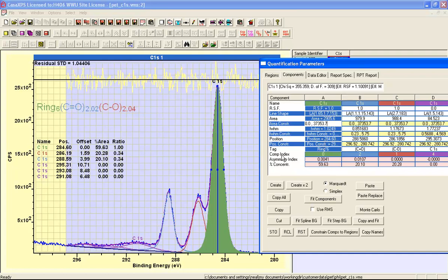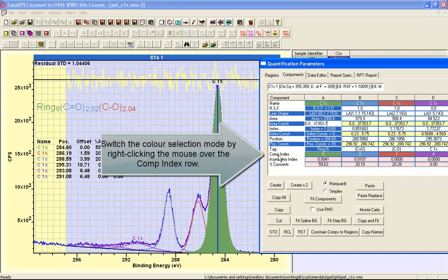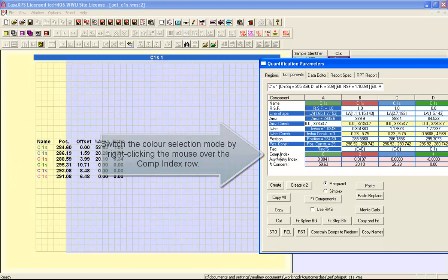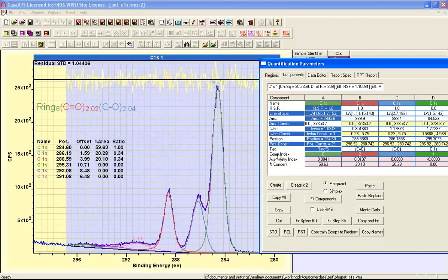We can switch between these colors using the component index row by right clicking. Each time I right click then the color changes.